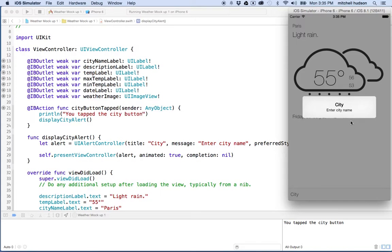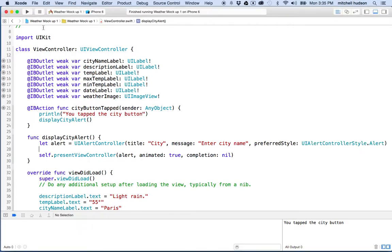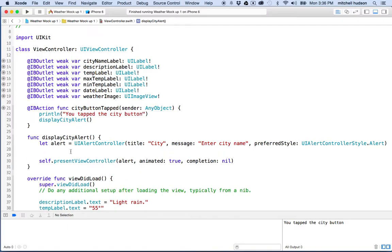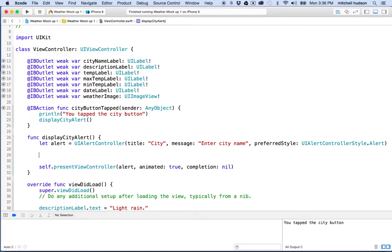What I want to do now is add a button to the bottom of the alert view — an OK or cancel button — because I want to close the alert view when we're done with it. To do that, I'm going to add an alert action.